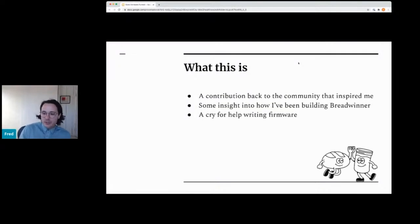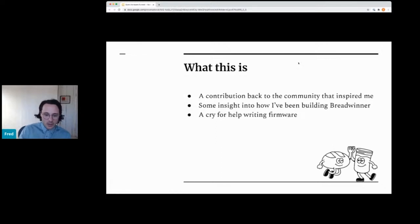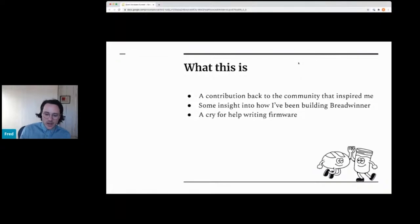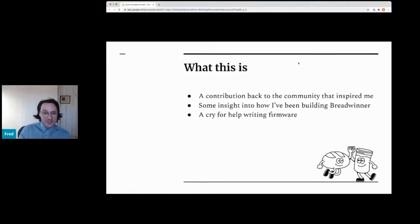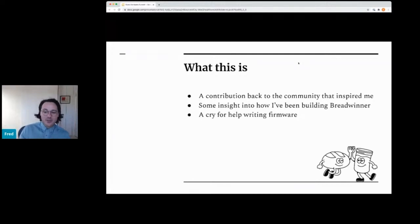So what is this? I am releasing this as kind of a thank you back to the community of people who inspired me on this. And I don't really know what's going to happen next. I would love to hear what you think about the code. It's kind of a cry for help. I haven't written firmware code in a really long time.